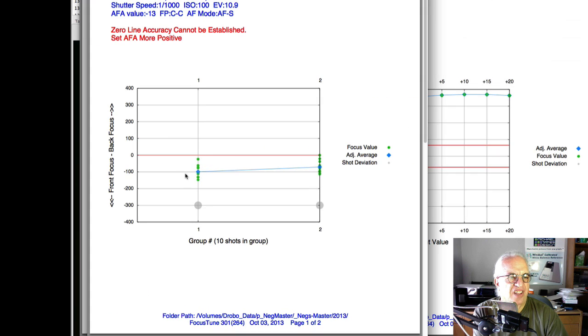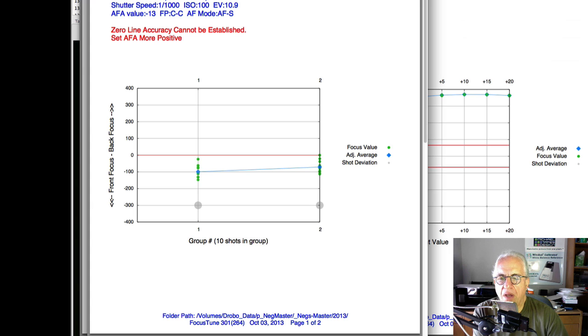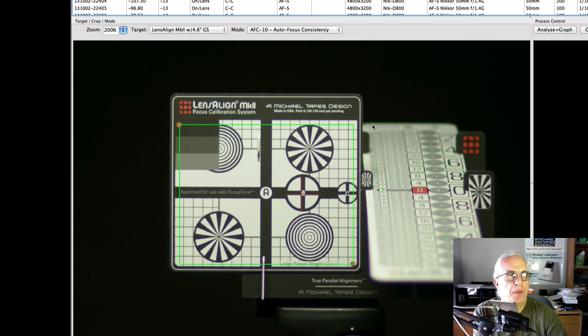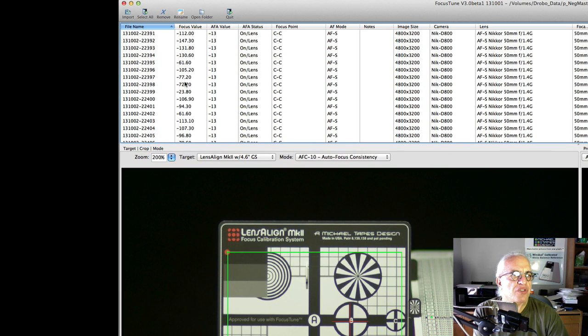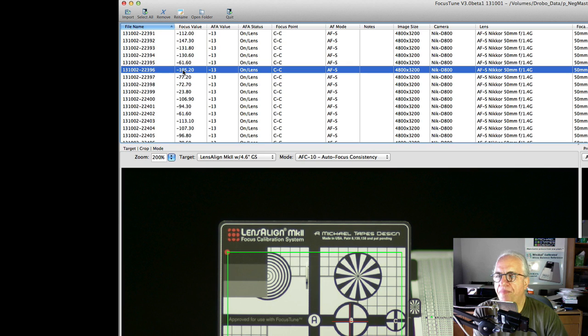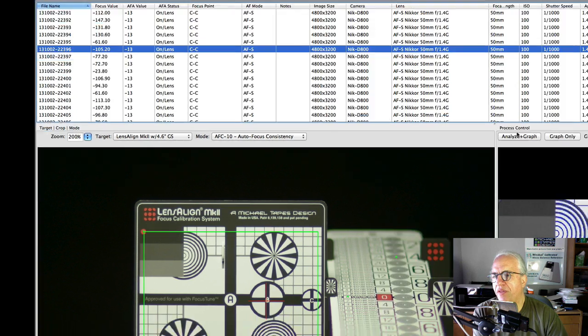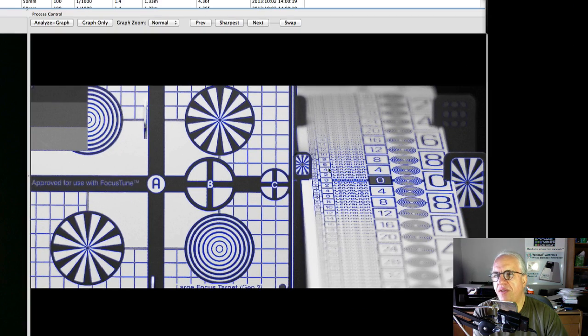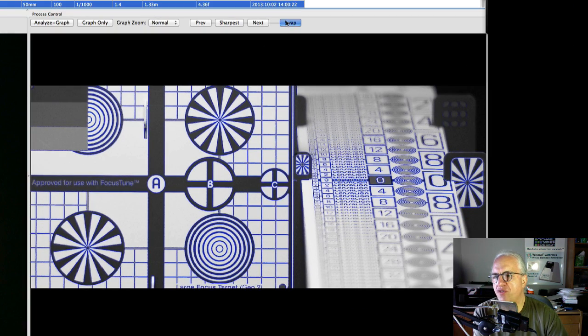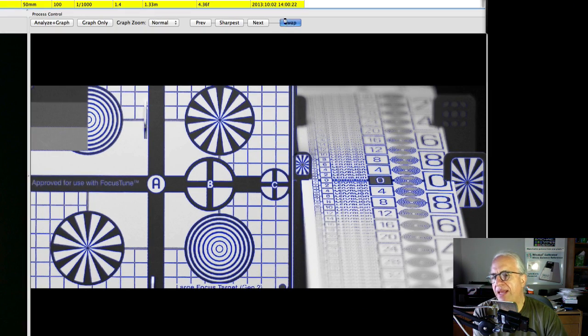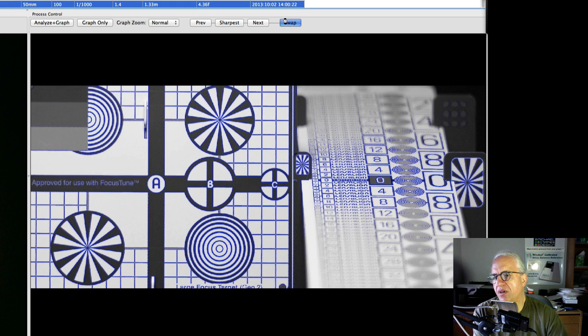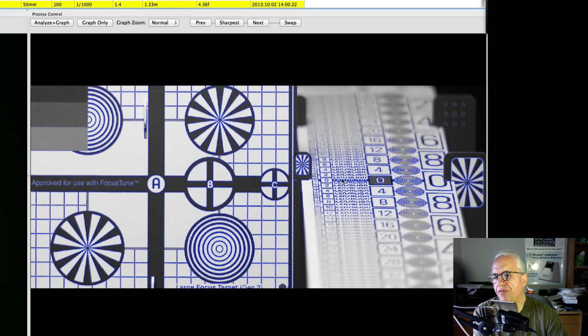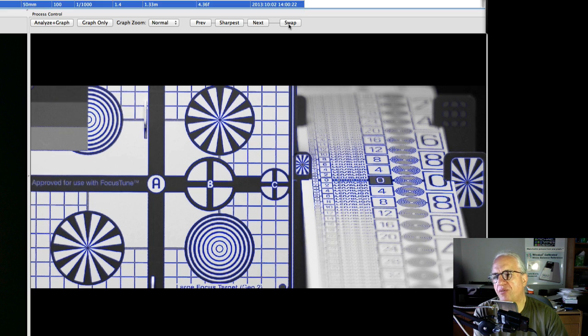Let's take a look at minus 100, because that seems to be where the camera is shooting right now. So if we take a look around minus 100, we end up here, and we see the difference when we swap between the sharpest and that. The difference is not great enough to worry about.